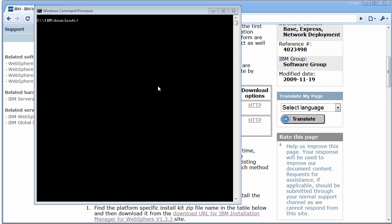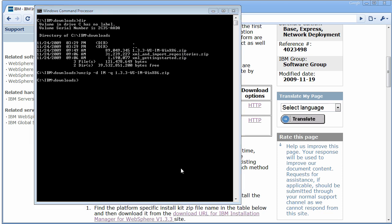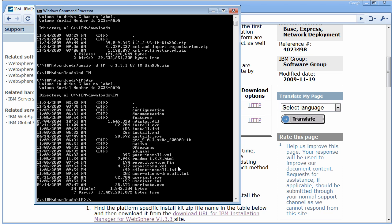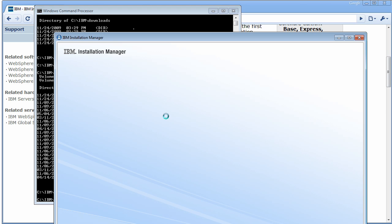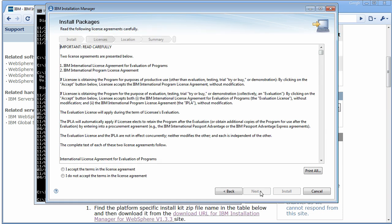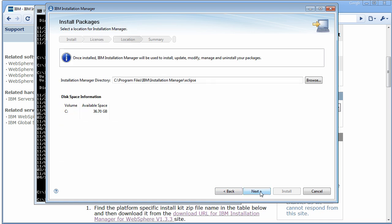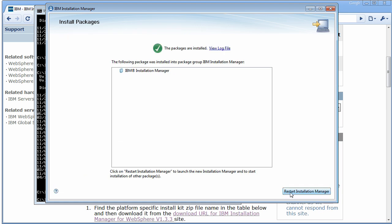I happen to have this downloaded locally, so you'll see on Windows it's a zip file. I'm going to go ahead and unzip that into a directory. Once it's unzipped, go into that directory and run the install for the Install Manager. We'll see we want to install version 1.3.3 of the Install Manager. At the end of the install, it's going to offer to restart Installation Manager — go ahead and do that.